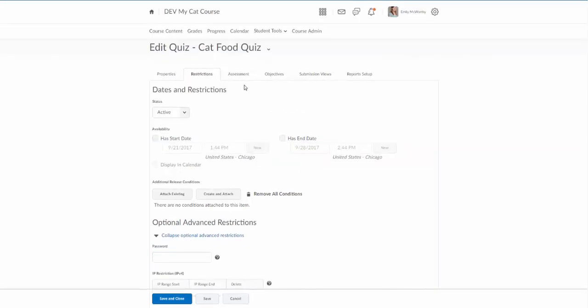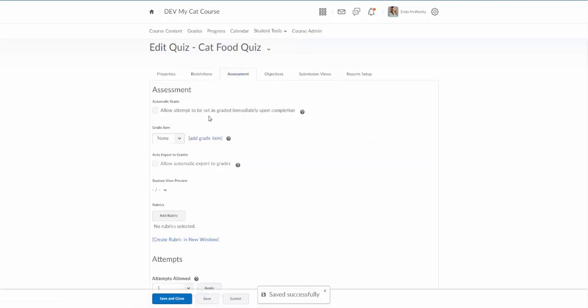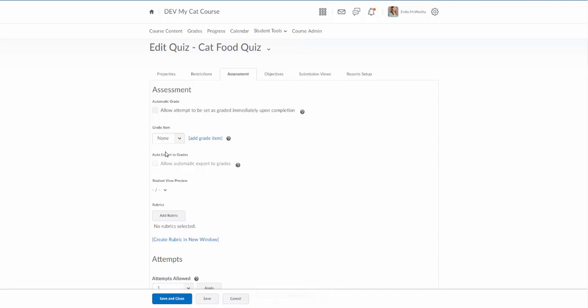Alright, and then next is the assessment tab and this is where we're going to add the grade item. Now there are two checkboxes here that are really important. So if you have a quiz that is mostly multiple choice type questions, you're going to want to make sure this first one is checked. This is the auto grade option. If this isn't checked, it's not going to auto grade.